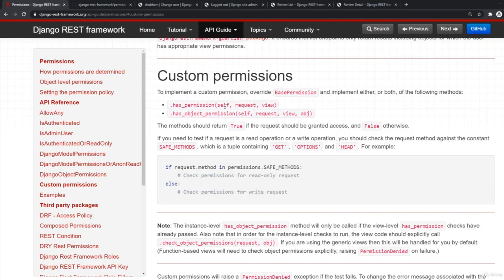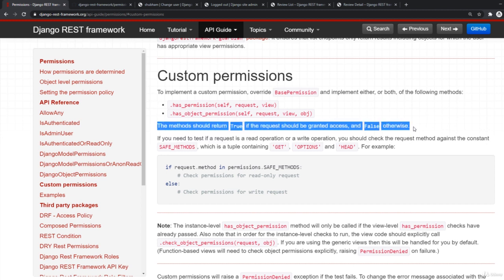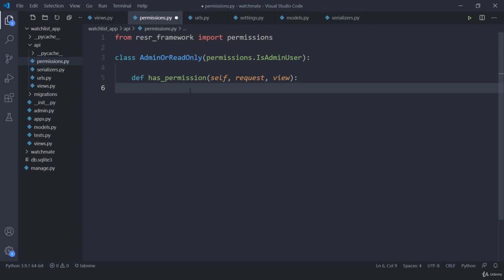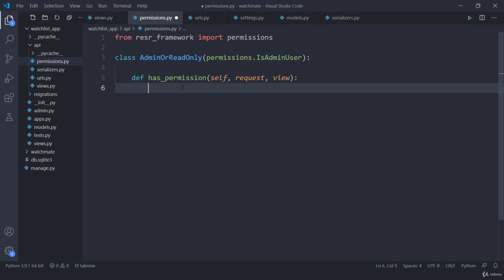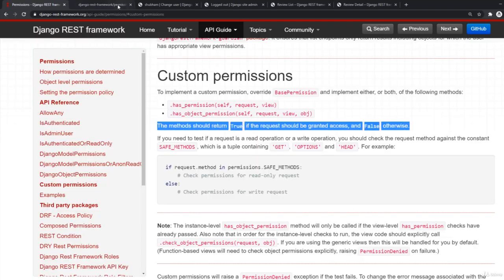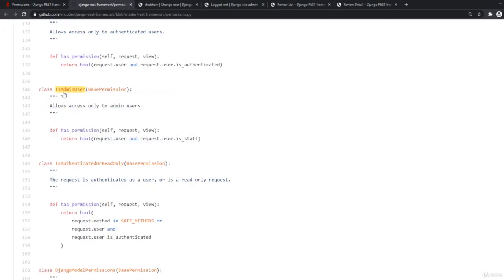I am going to use the method has_permission, which takes self, request, and view. It is important to know that we need to return either true or false. Returning true means they have permission; returning false means they don't. My aim is: if the user is admin return true, otherwise return false. Since I am using IsAdminUser, I can directly call its has_permission to check this.